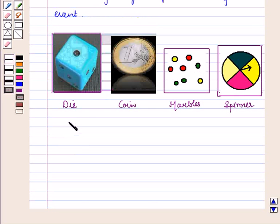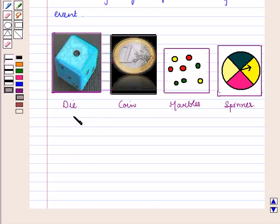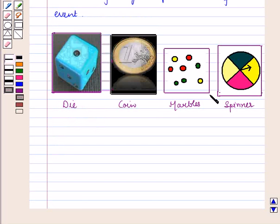Simulations are performing actual experiments and then finding the probabilities of an event. We can perform simulations by using one or more objects like a die, coin, marbles, spinner, etc.